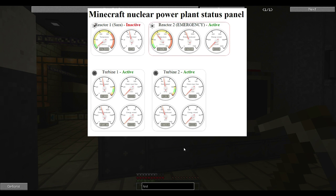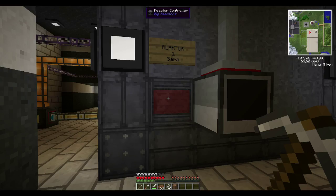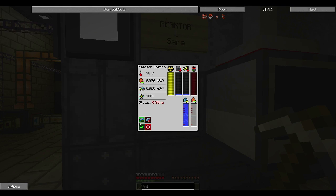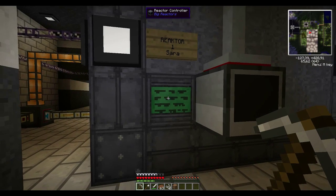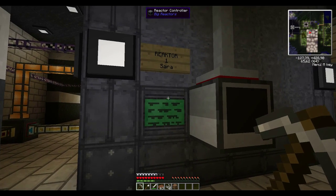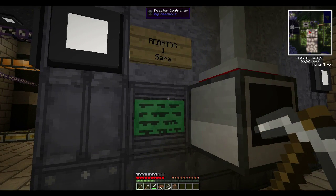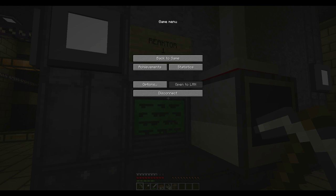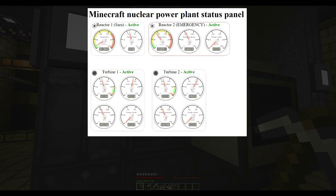Let's not keep this up for long — we need to reactivate the first reactor. And we can go back to the panel and see if anything happens.